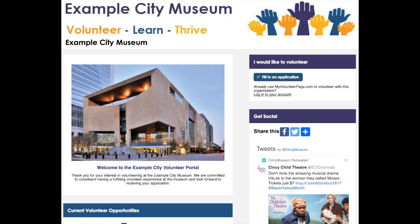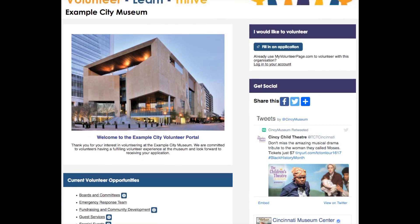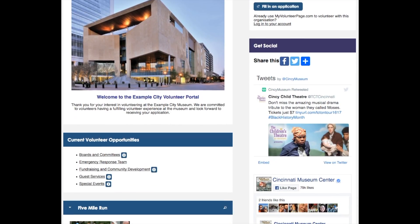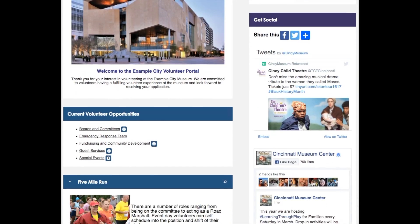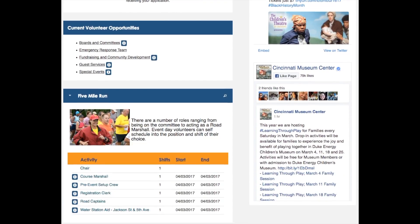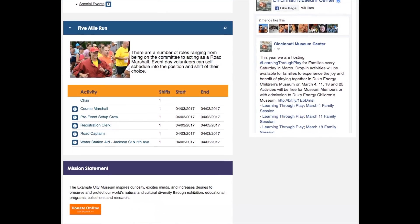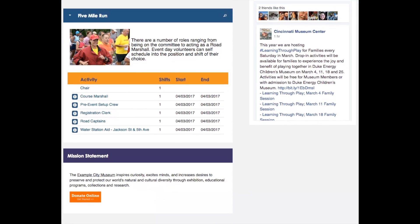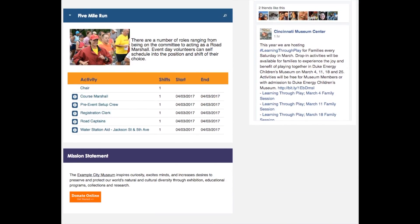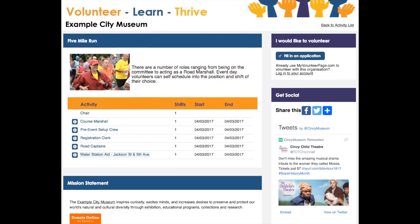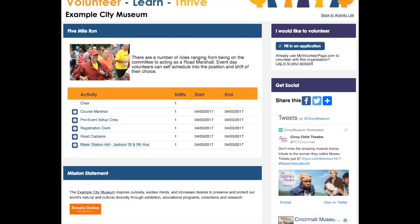As you likely already know, you can create a link from your website to all of your volunteer opportunities that are publicly visible. Now you can also create a link to a specific set of activities, that being one of your categories.